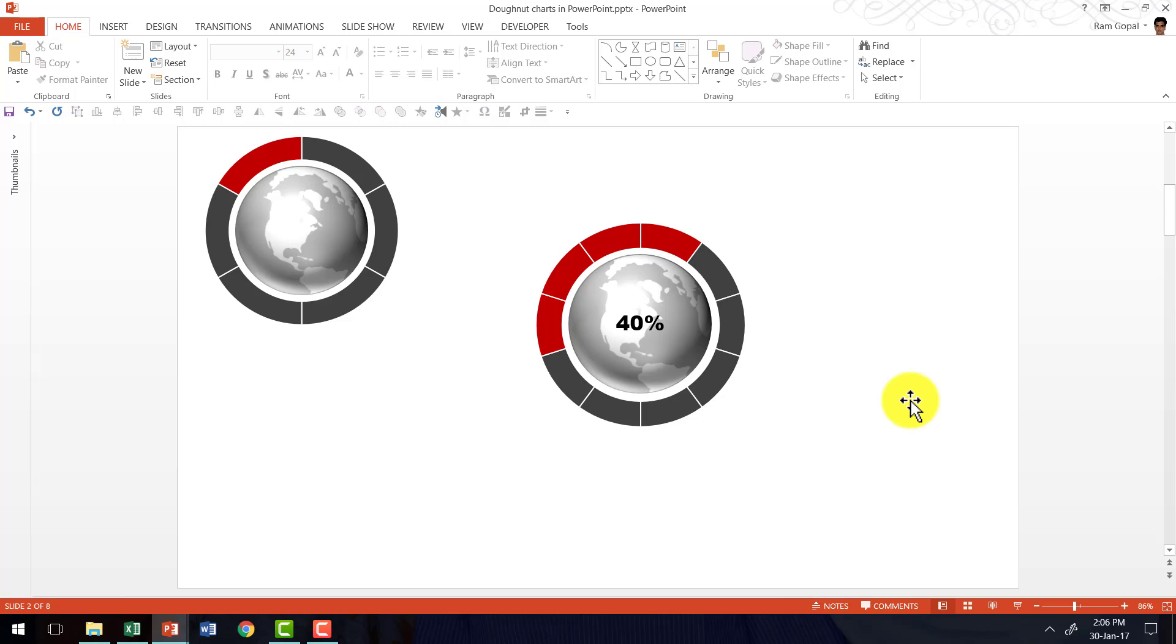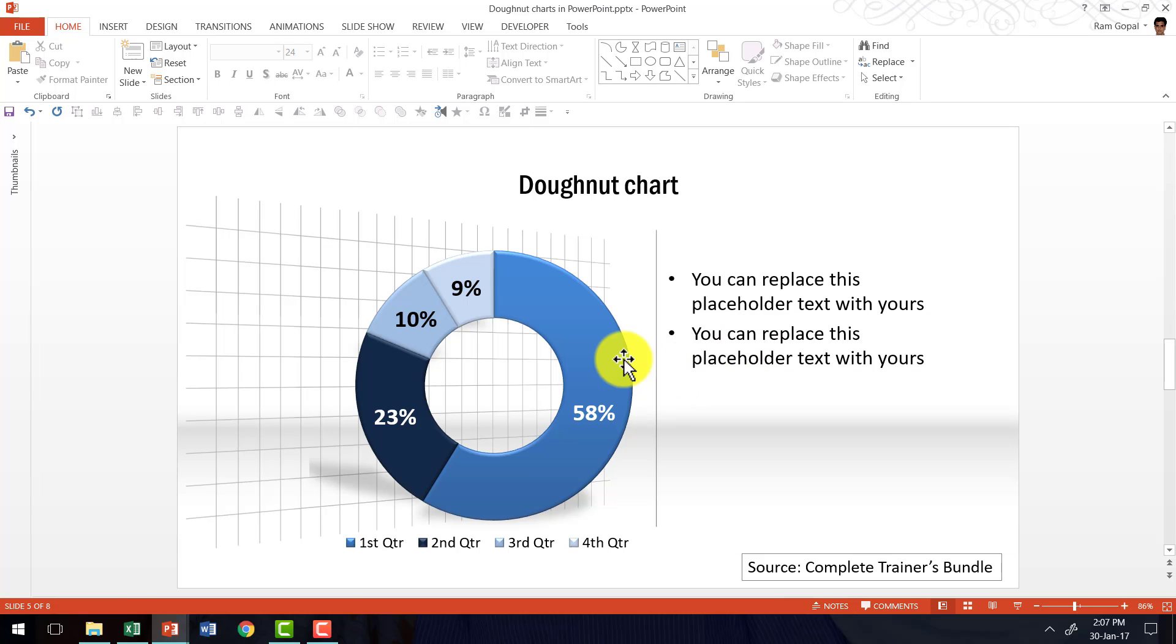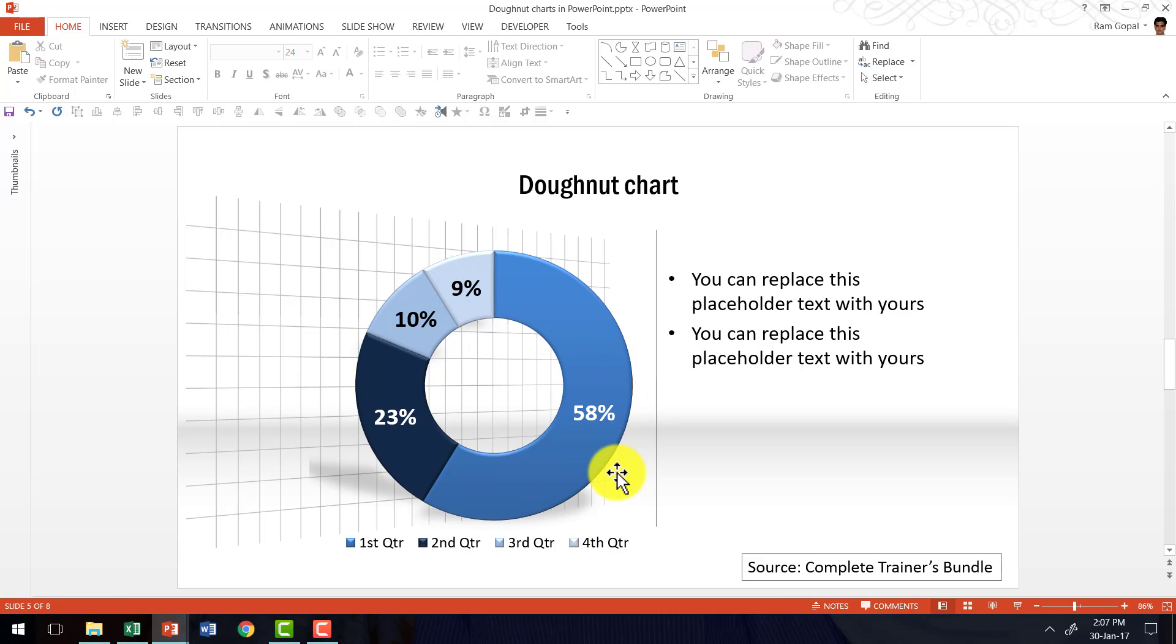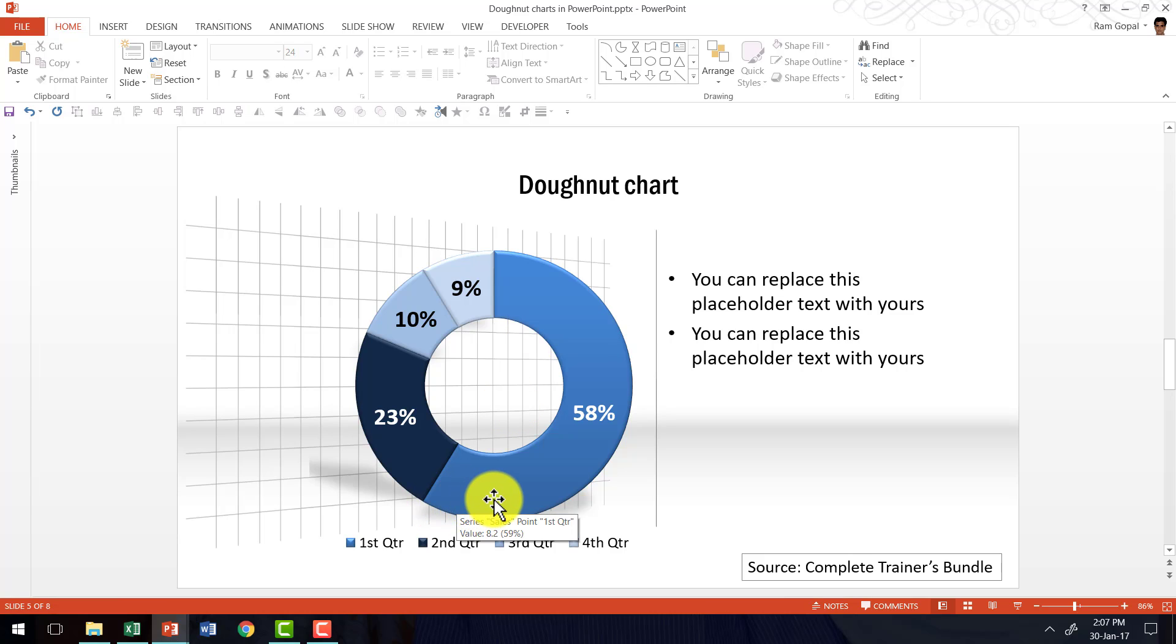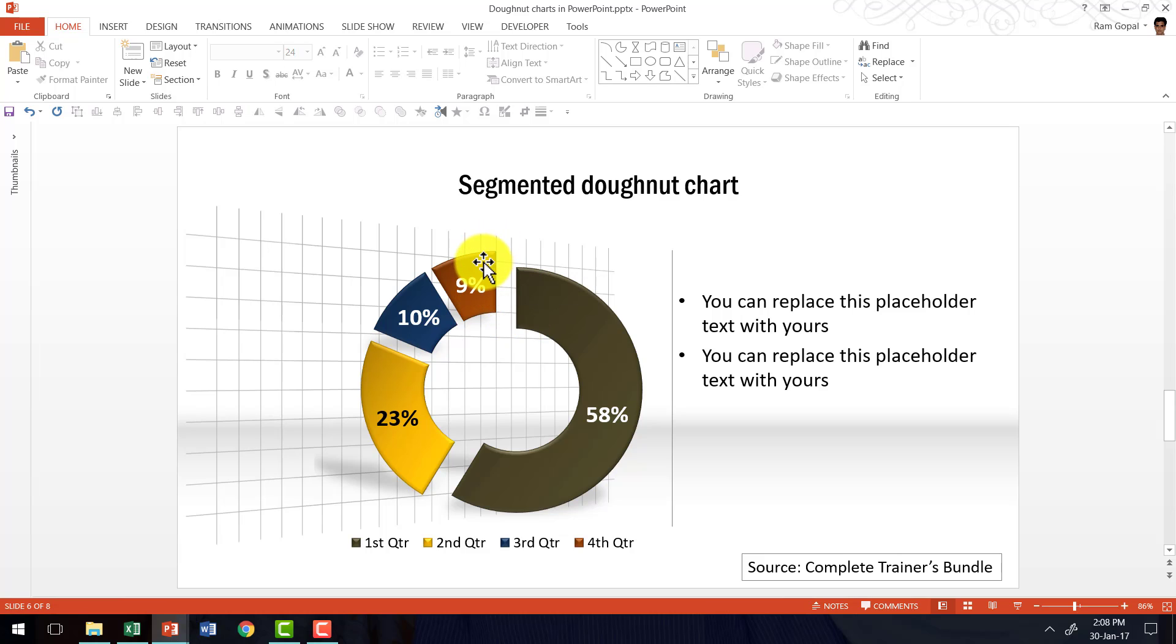Now let me show you some example templates from Complete Trainers Bundle. That shows you the various ways in which we have used the donut chart. The first example is this one I had shown you earlier. That we can use donut chart to show percentage completion of a project. This is a variation of the donut chart with some interesting quick styles added to that. We have added this interesting background to give it a very different look and feel for the slide. It almost makes it look like this donut chart is standing vertically on the slide. And here if you want to have any of the segments exploded you can do that as well. And here is an example of an exploded donut chart.